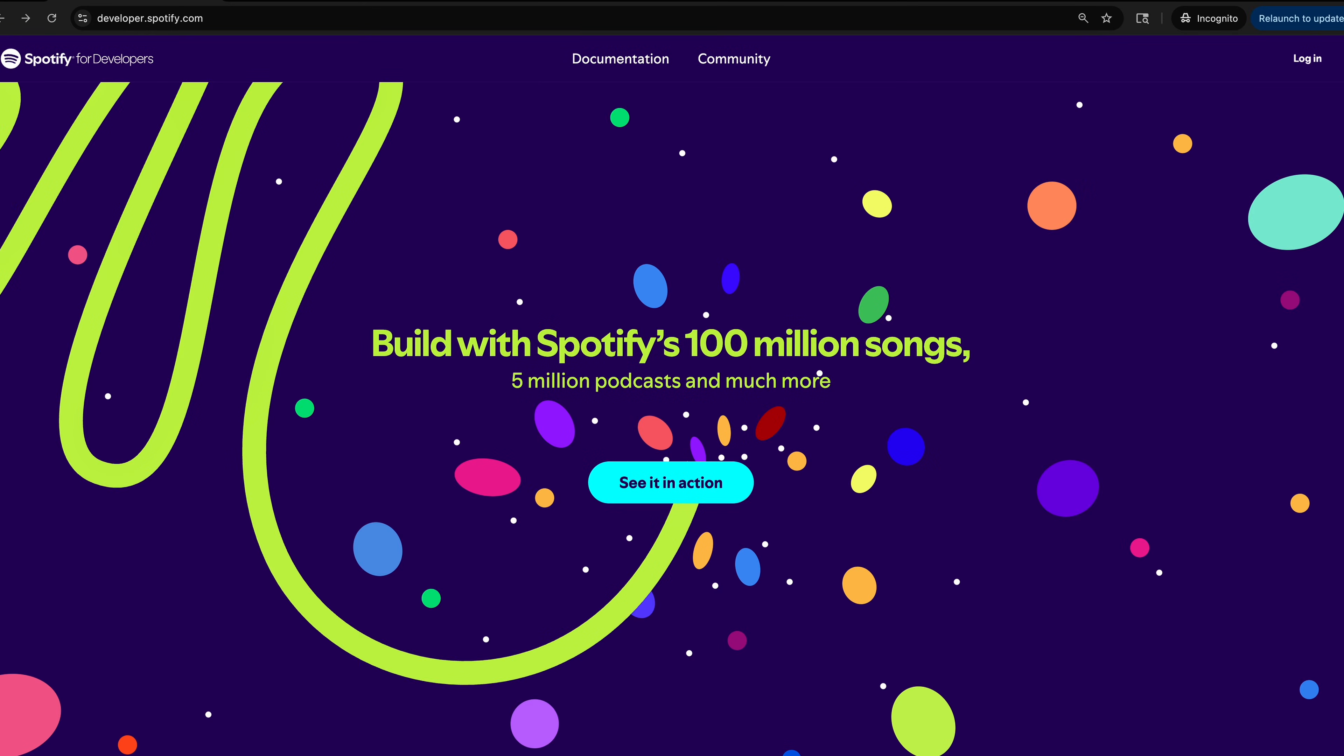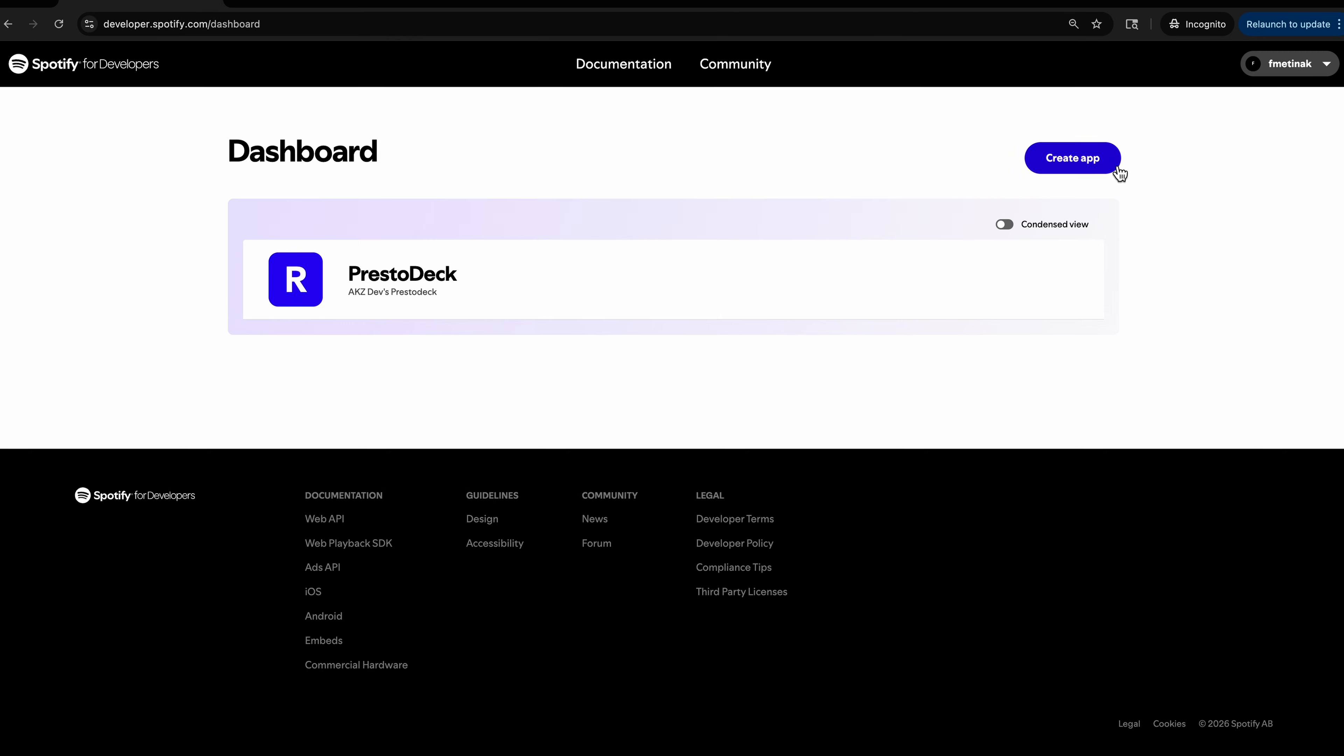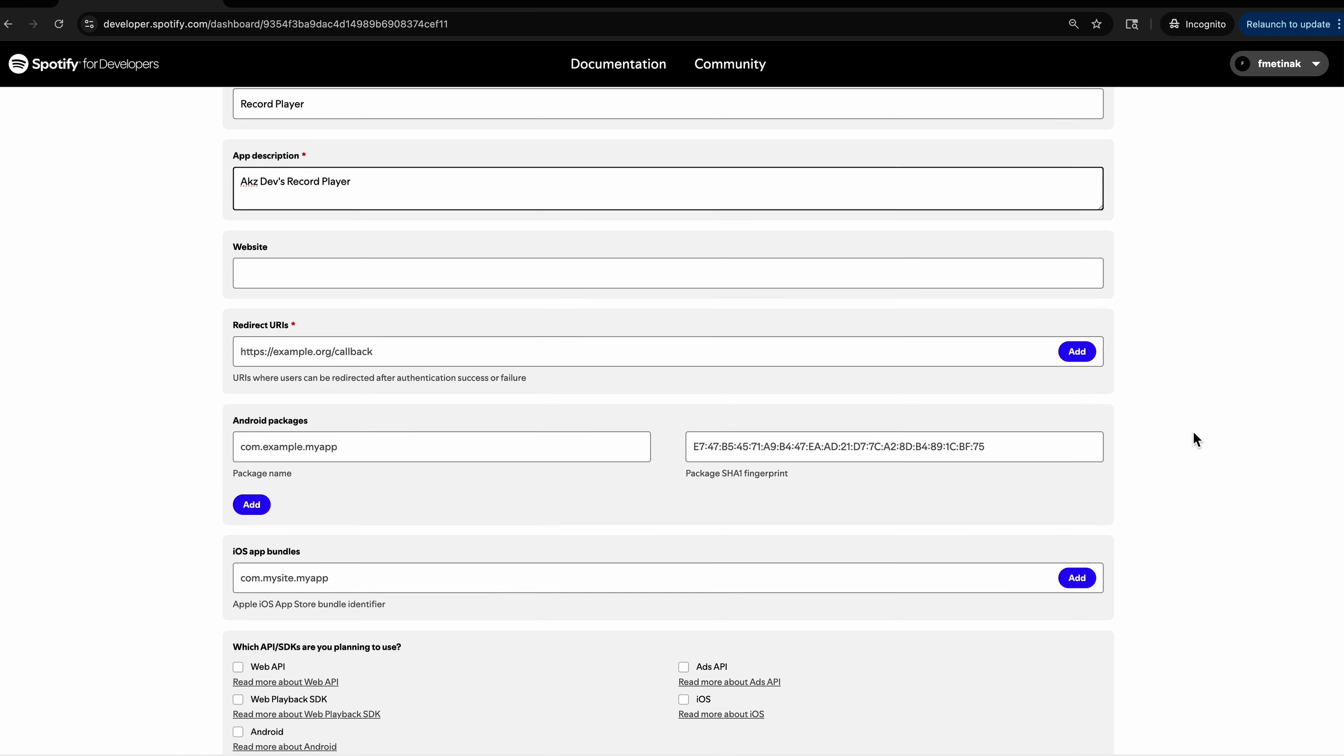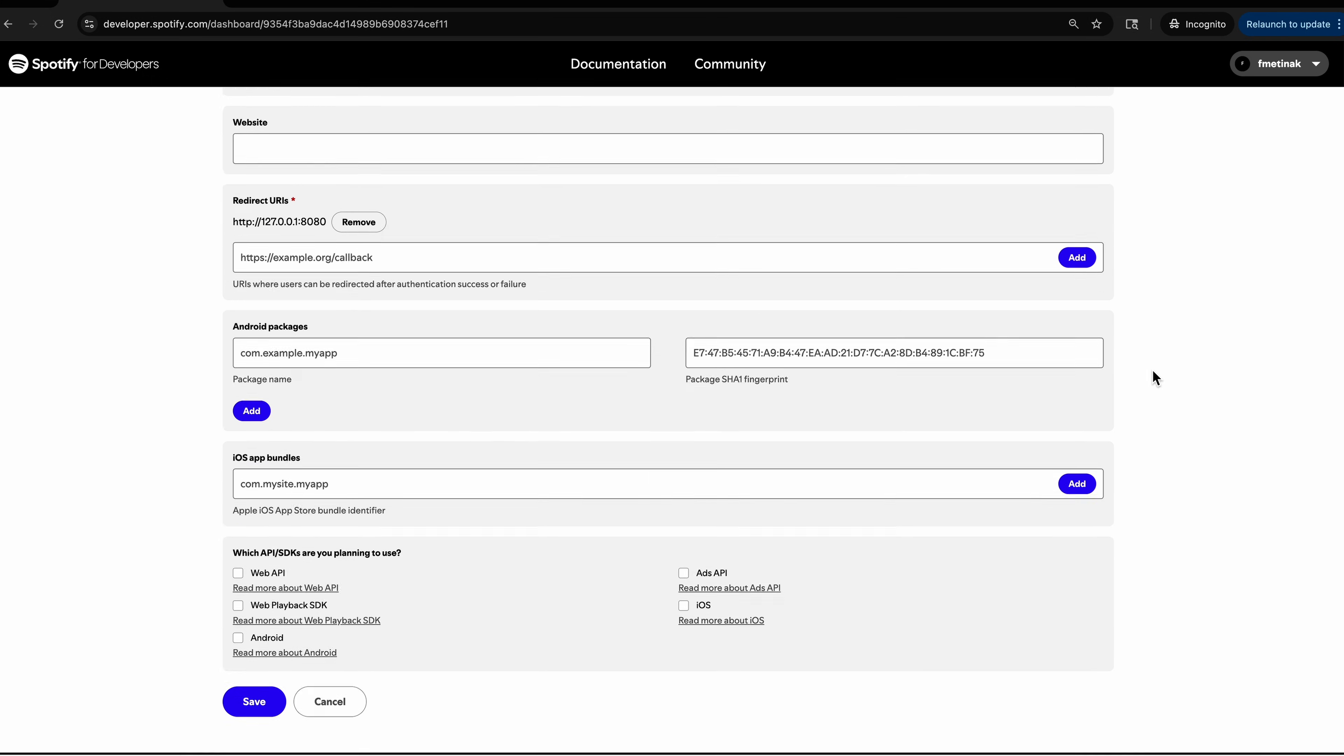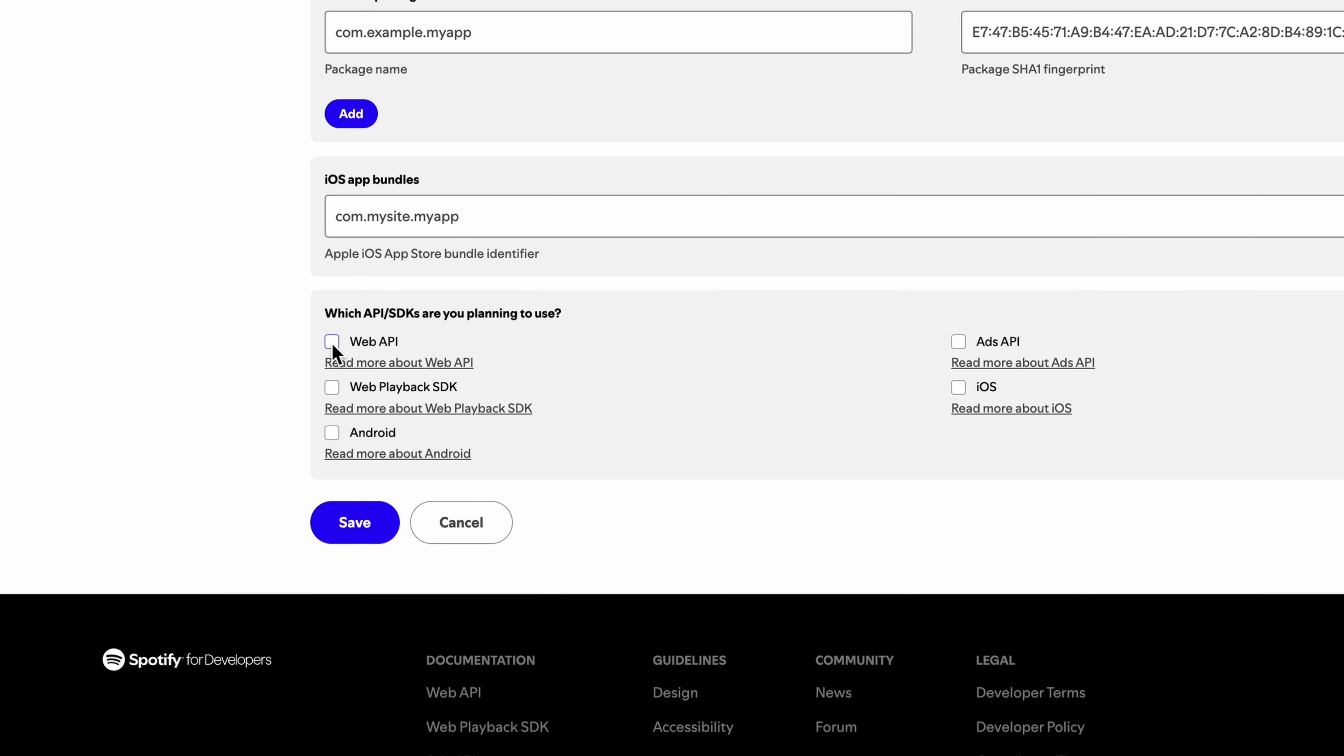I'll head over to the Spotify for Developers website and log in with my Spotify account. In the dashboard, we can create an app, give it a name and description, and enter the redirect URI shown here. Then, I'll select the Web API option and create the app.